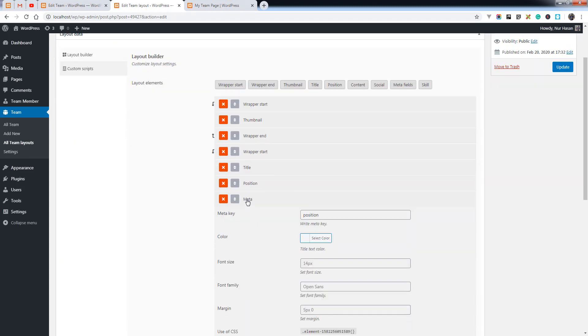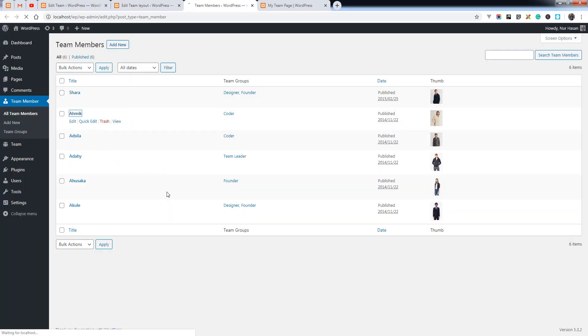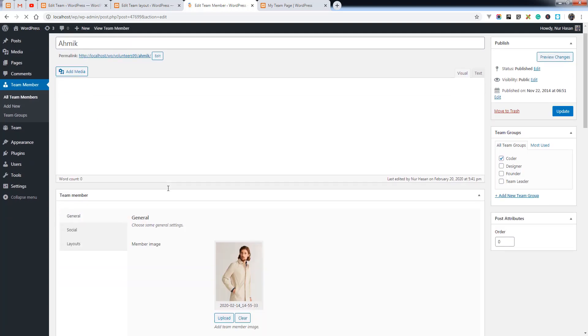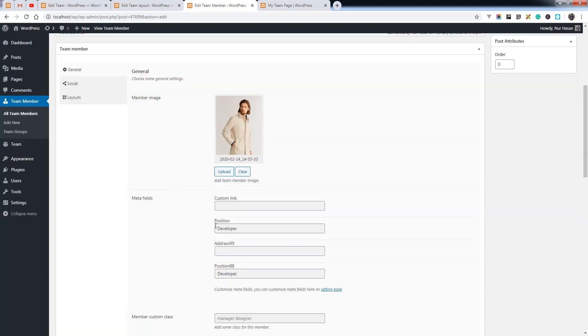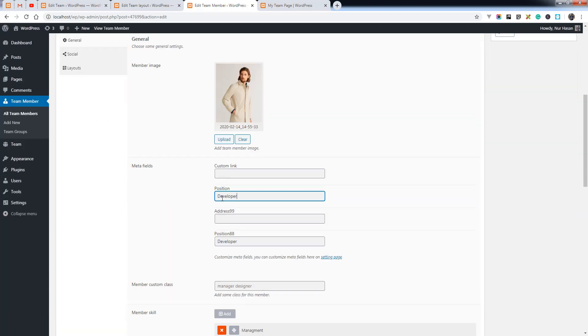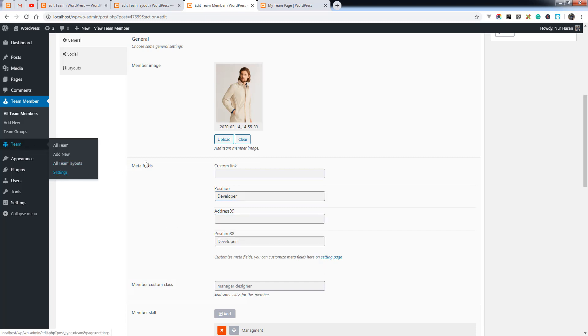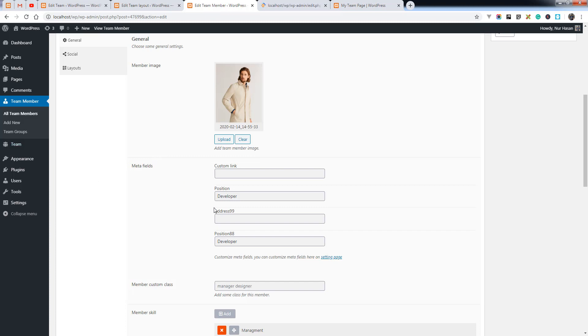We already have a position element, but you can also add a new custom field for your team members. We have added custom meta fields — for example, position and address. You can add and customize these elements from the settings.